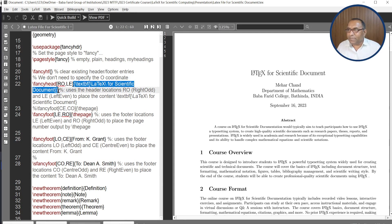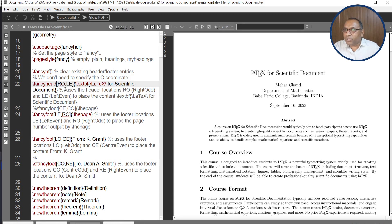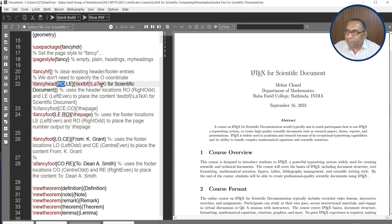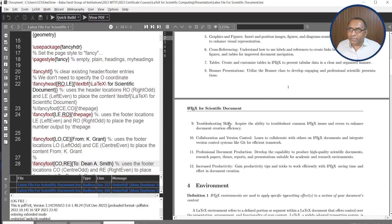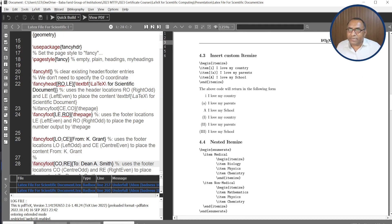The highlighted statement inserts the header text 'LaTeX for Scientific Document' into the document. We use \fancyhead with position codes in brackets: R, O, L, and E. O stands for odd page number and E is used for even page number. So RO means right odd page number and LE means left even page number. This text will be automatically printed on the right of odd pages and the left of even pages. After executing this statement, you can see in the document the header is on the left side on even pages and on the right side of odd pages.